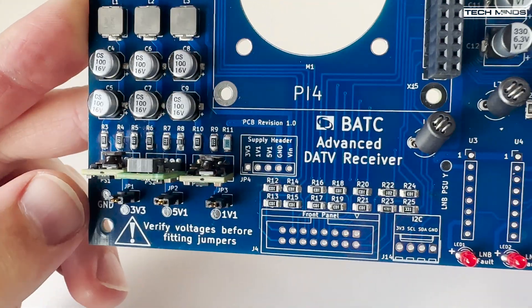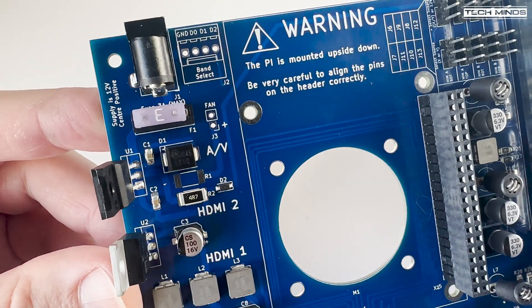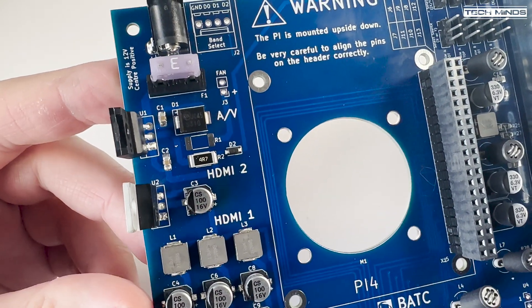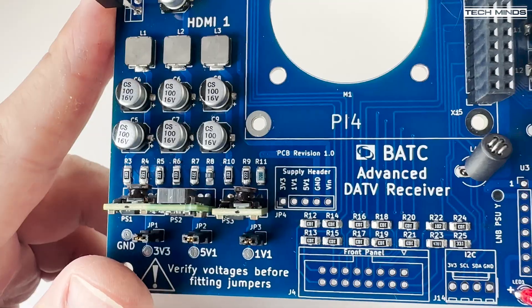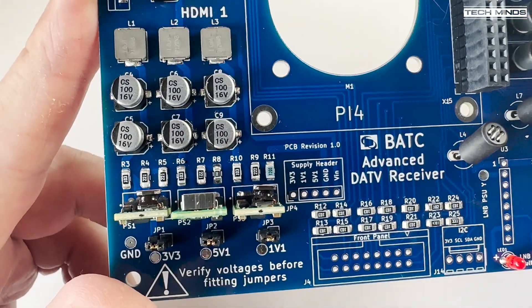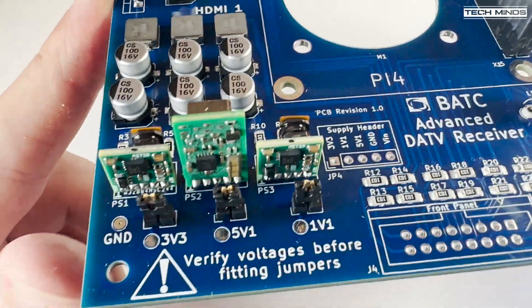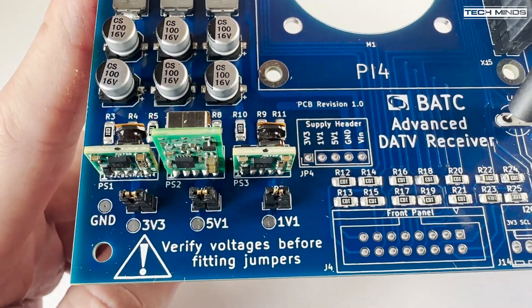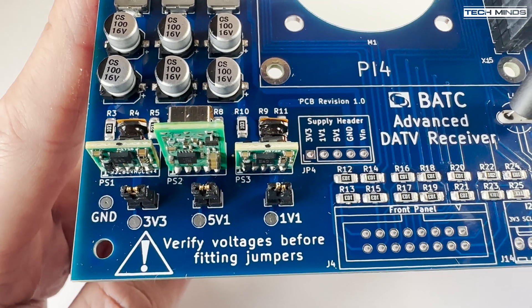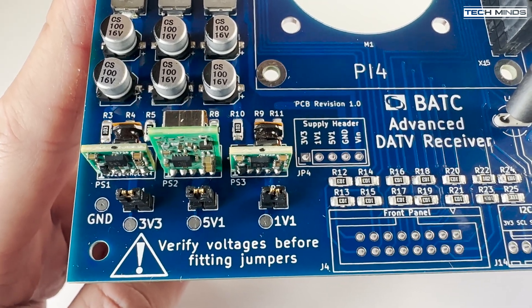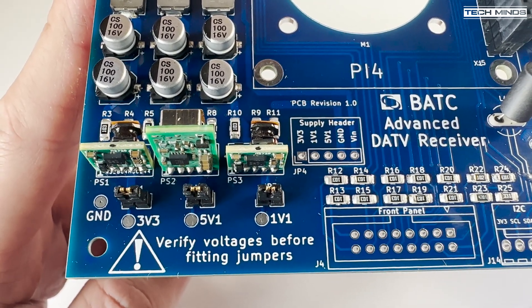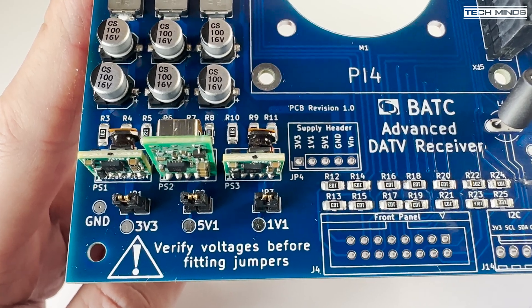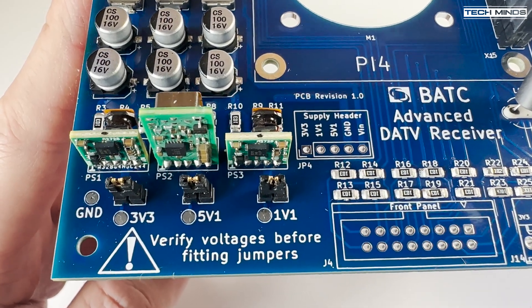The two transistors towards the top left should be bolted against the case for heat sink cooling. On the bottom left of the board, there are three little voltage converters. These are the main power rails for the board. One is a 3v3, 5v1 and a 1v1 supply. The two pin connectors below each board should be left disconnected when powering on the board for the first time.